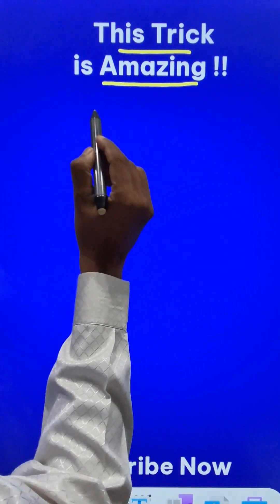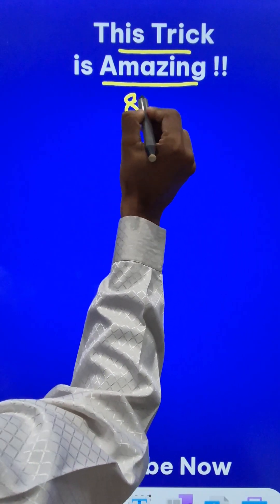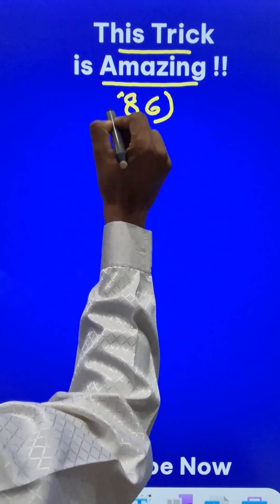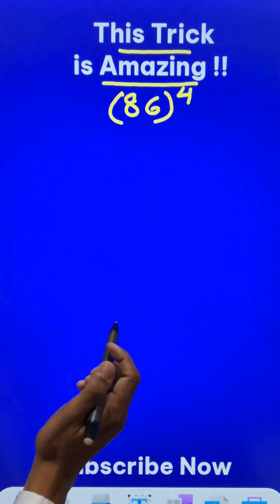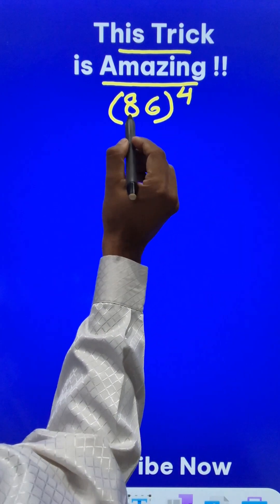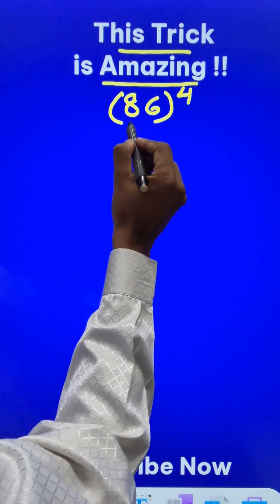Vedic Maths is amazing. Let's find 86 raised to power 4 using a Vedic Maths trick. First of all, let's square 86.